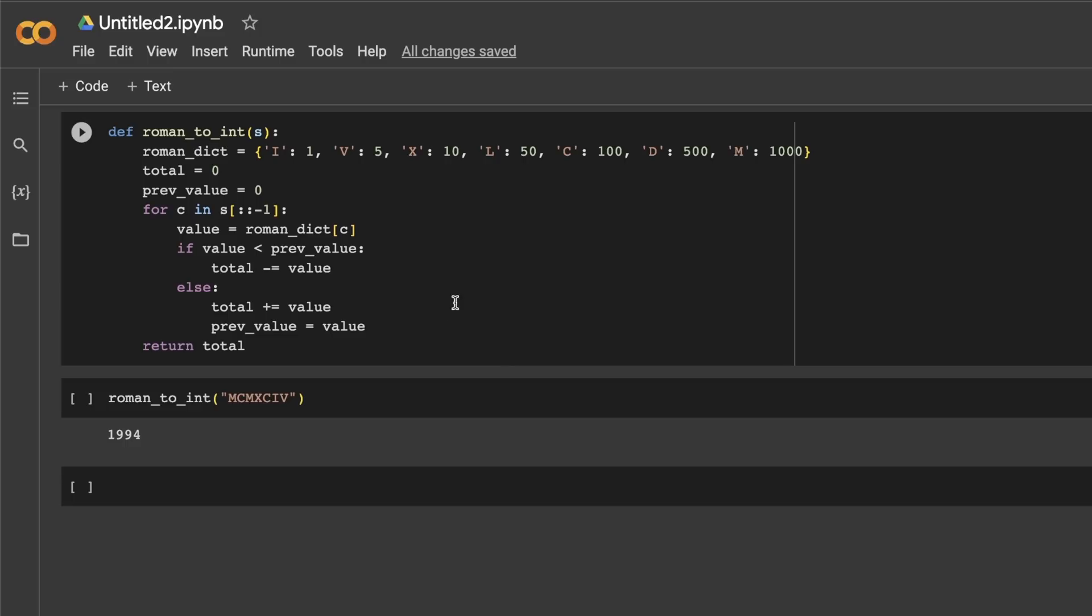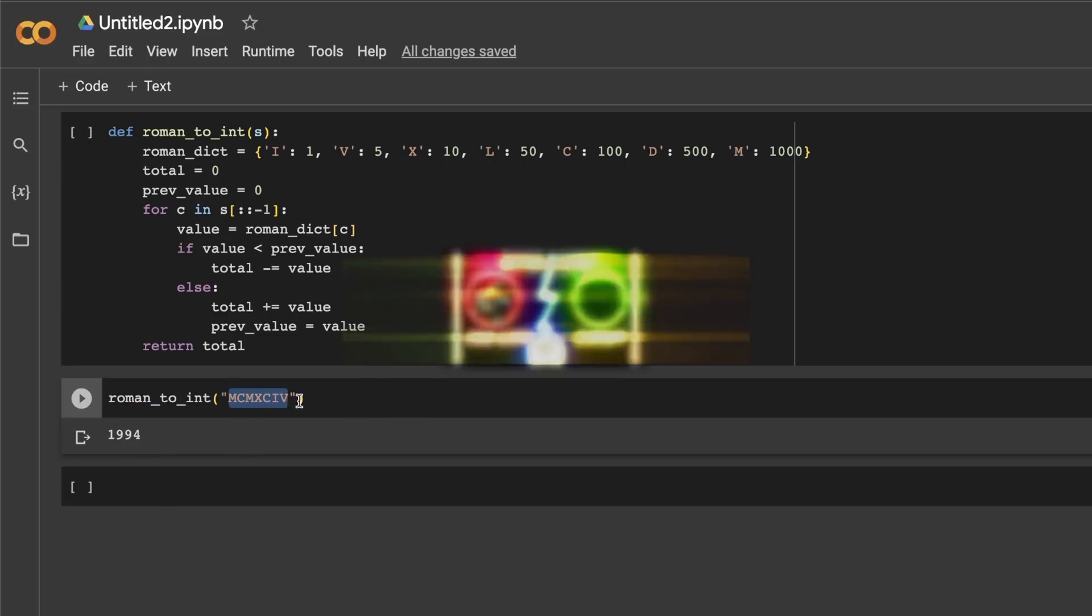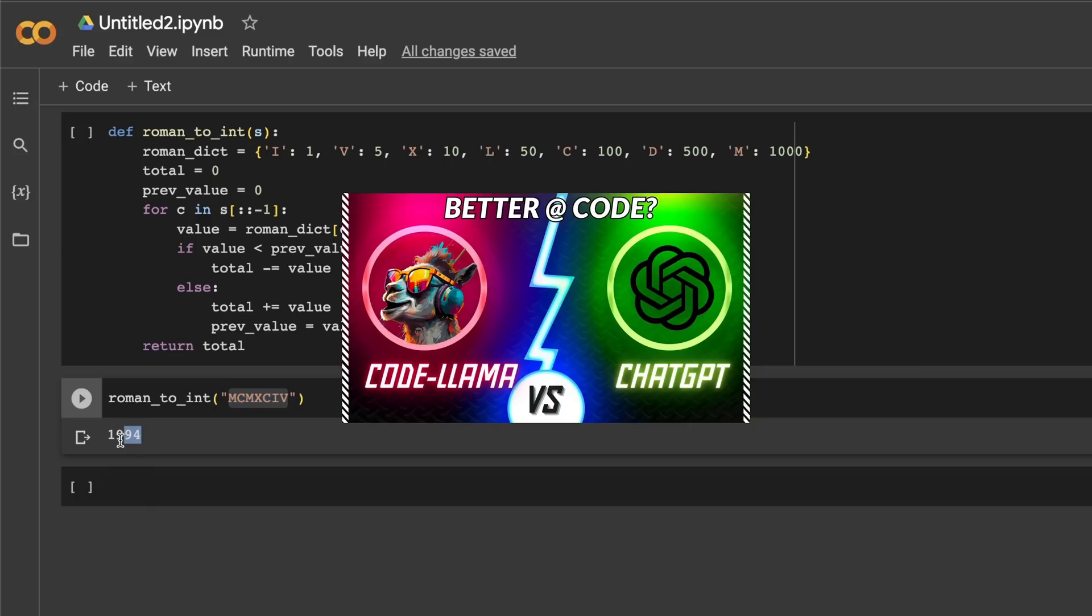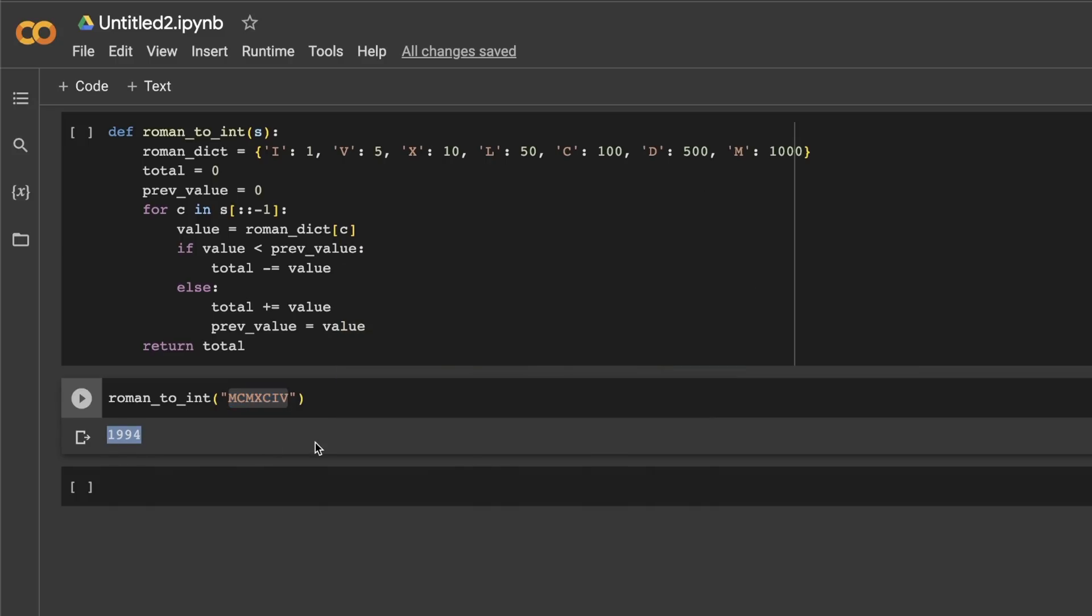So when I tested that code, and provided a Roman numeral, it was able to give me the correct answer. So this is amazing. Based on my tests, it's able to solve the two problems that the original CodeLama was not able to solve. So I would say that at least the WizardCoder is much better than the original CodeLama model.